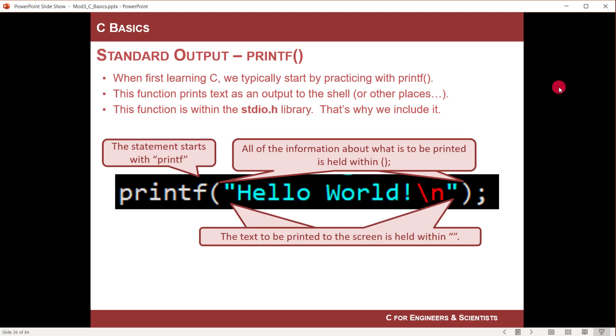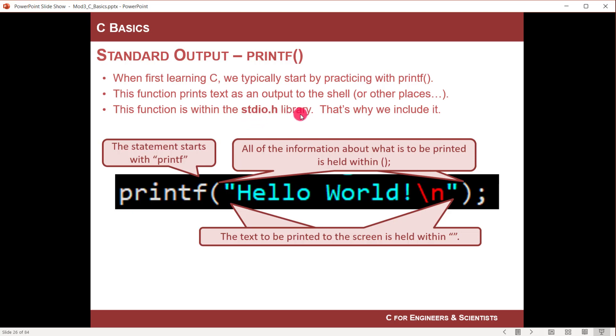When you say standard output, that means printing something to the shell. You're going to run a program and it's going to print something back to you. Standard output is viewed on a monitor, but it's in the shell on the monitor. There is a function called printf and that stands for formatted printing. It basically prints American English language characters, all the letters in the alphabet in addition to symbols like exclamation points and quotes.